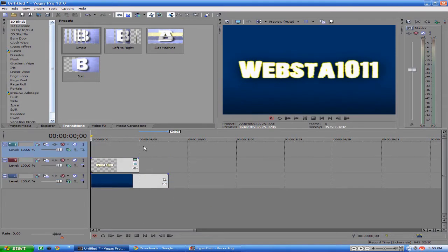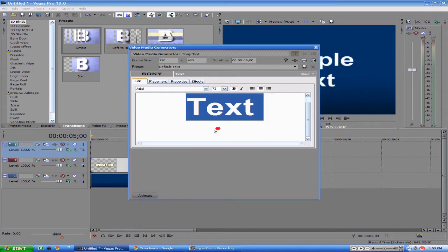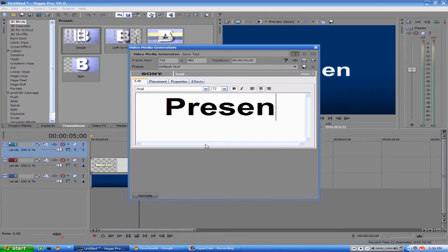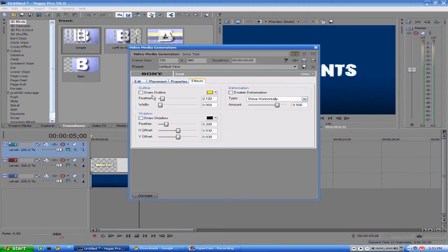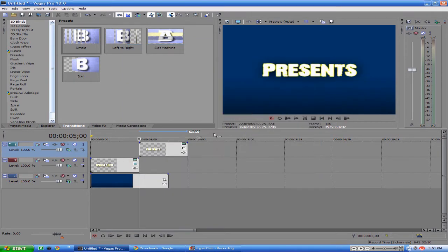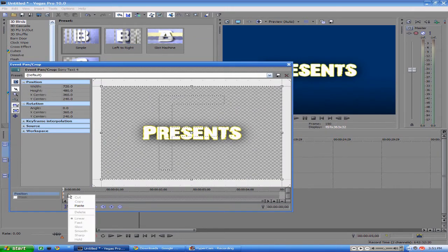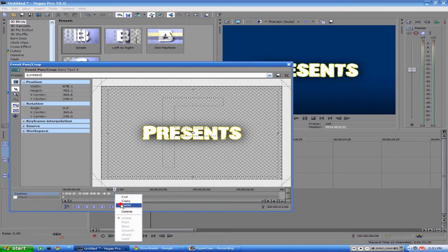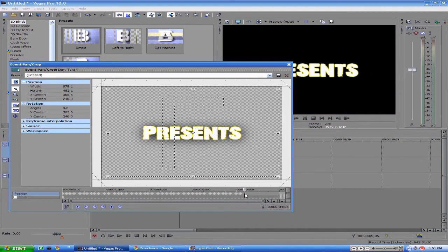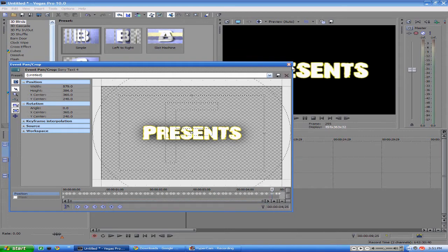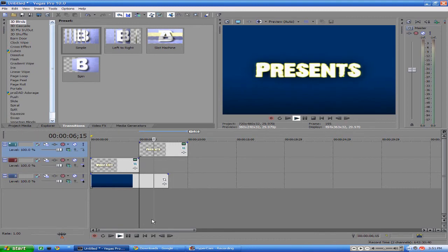Now you want to insert another video track and insert some more text. This one, you want to type 'Presents' or whatever you guys want. Change the font to whatever you guys would appreciate. And then do the exact same thing in effects - Draw Outline, Draw Shadow, and feather it out all the way. And do the exact same thing you just did for the Webster. This one, you don't even have to start with the Event Pan and Crop; you can just go ahead and paste them all in there. If you watch it, it looks kind of stupid just going from Webster to Presents, so I added some transitions.